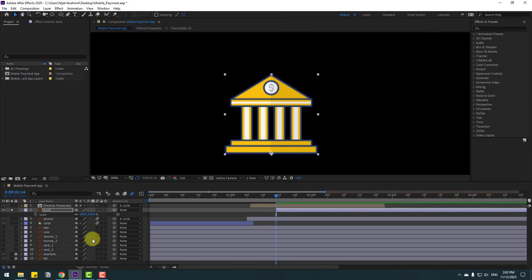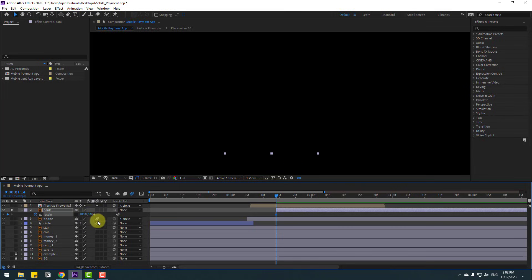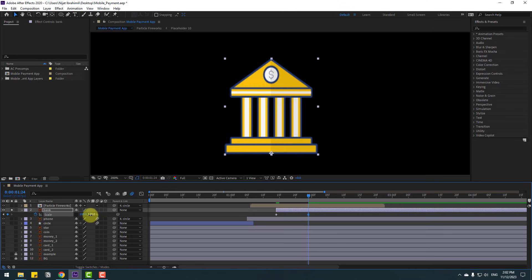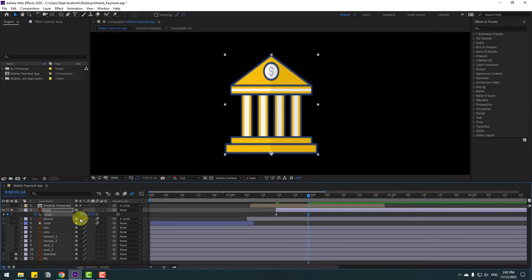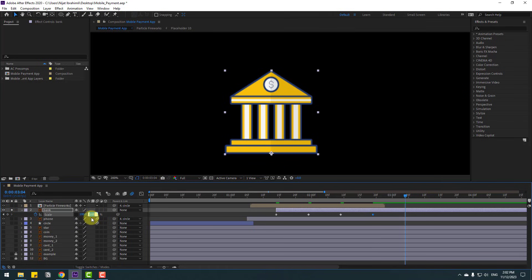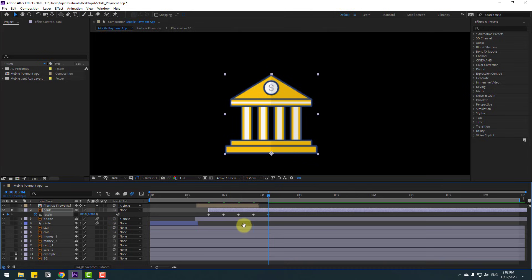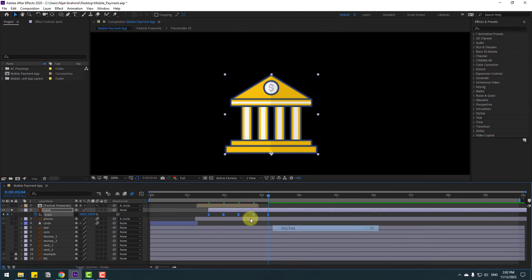Click the selection tool and make a start keyframe. Change scale to zero, go to 10 keyframes, change scale to 120 or 125. Go to 10 more keyframes, change to 90. Again go 10 keyframes, change to 105. Again go to 10 keyframes, change to 100 percent. Select the scale keyframes and make Easy Ease.